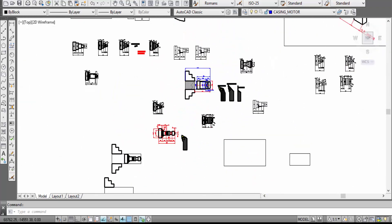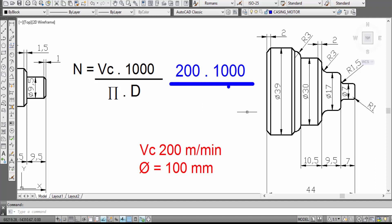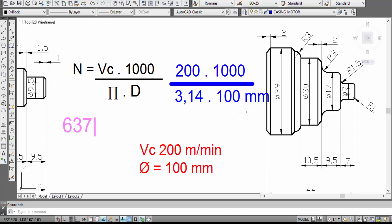Para o cálculo, a referência da fórmula está aqui. A gente vai ter a velocidade de corte, que vai ser 200 multiplicado por 1.000, dividido por π — vou colocar 3,14 — multiplicado pelo diâmetro, que nesse caso vai ser 100 milímetros. Fazendo o cálculo: 200 vezes 1.000 dá 200.000, dividido pelo produto de 3,14 por 100. Fazendo a divisão final, vai dar aproximadamente 636,94 — arredondando, a RPM é 637 RPM.